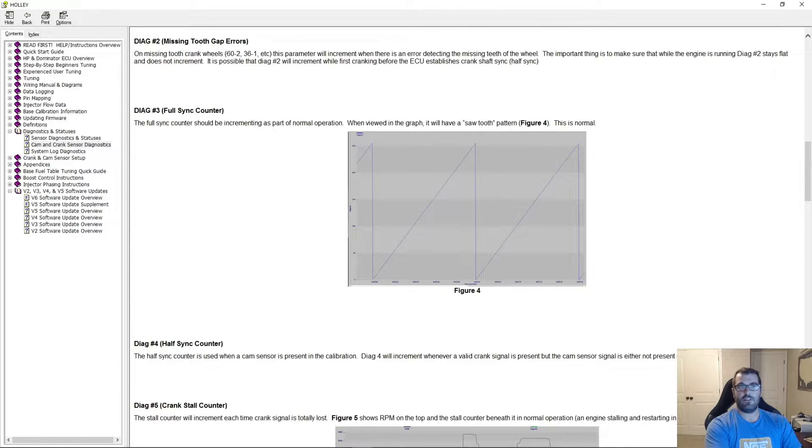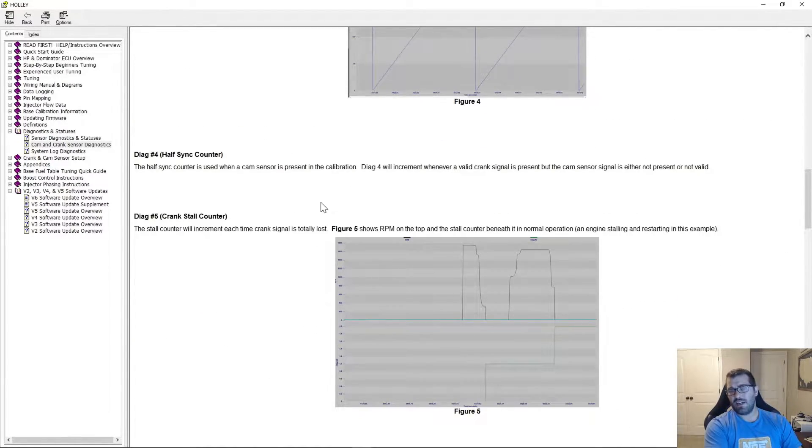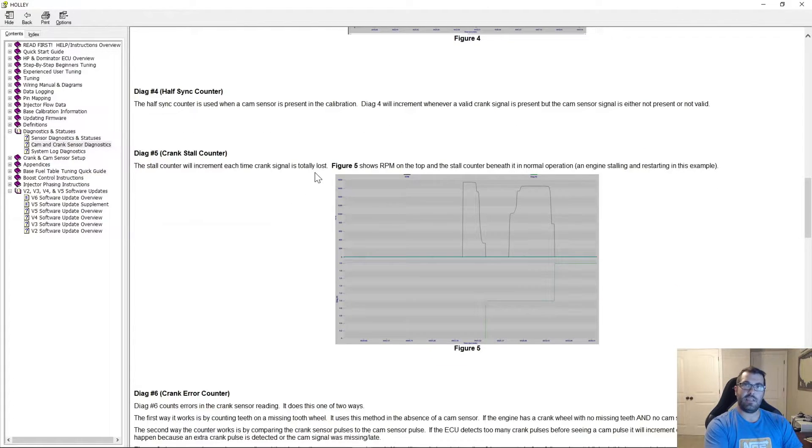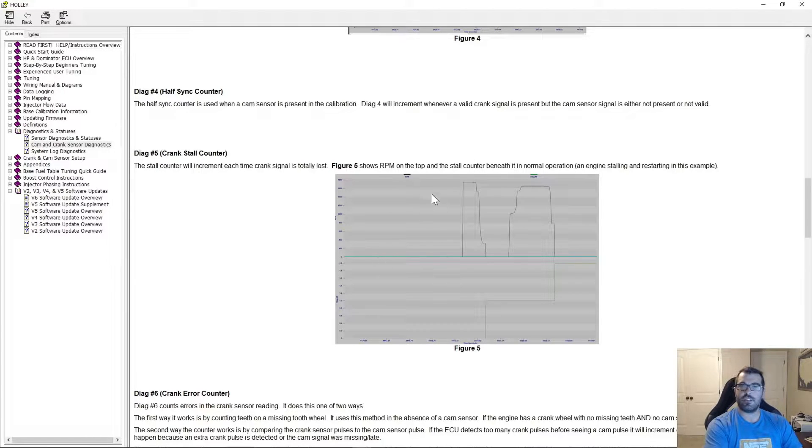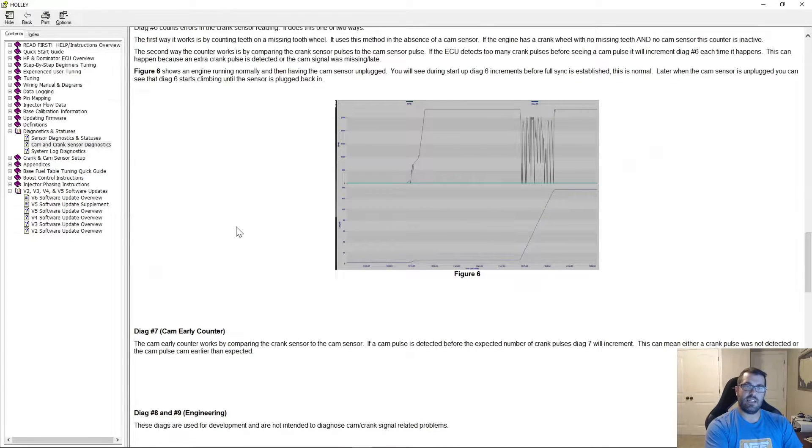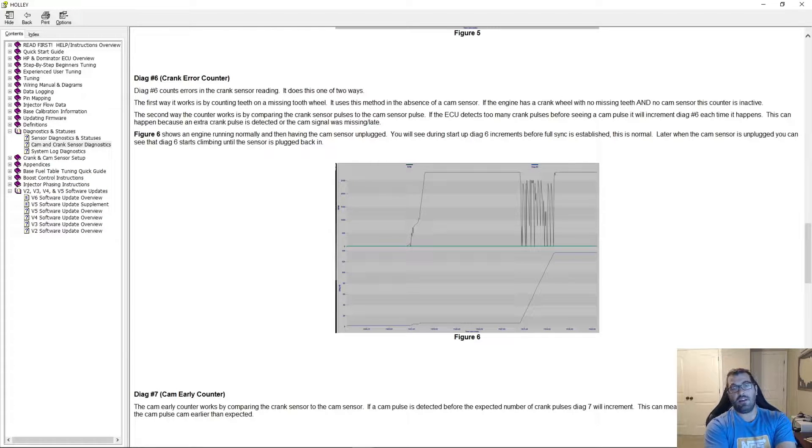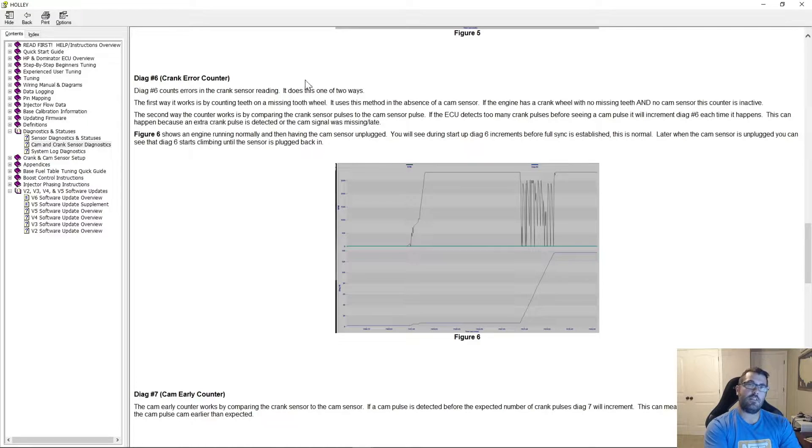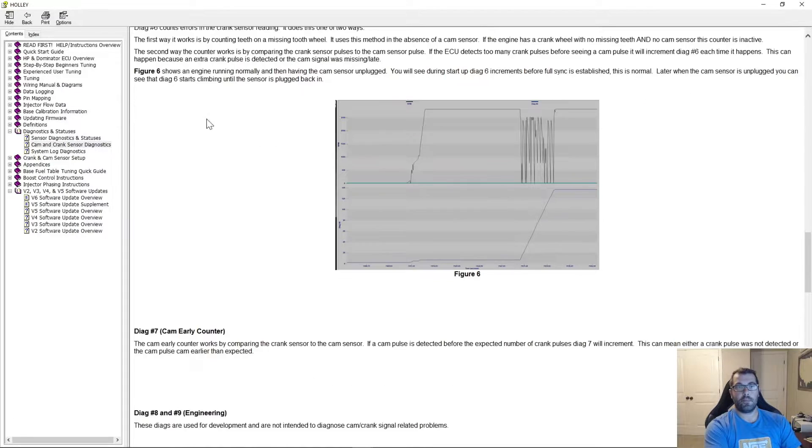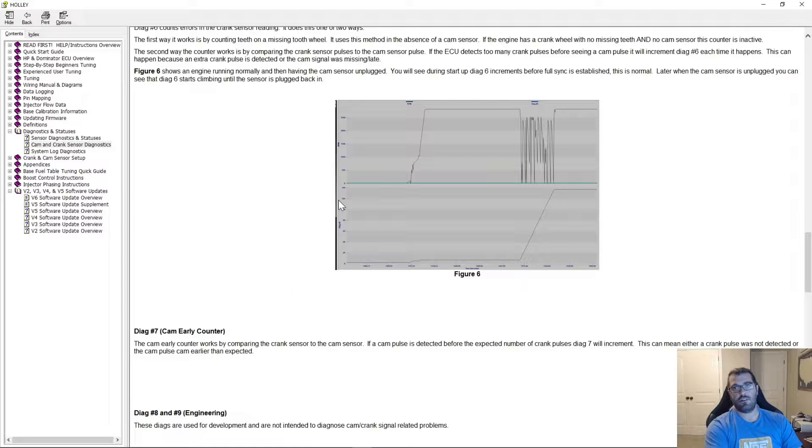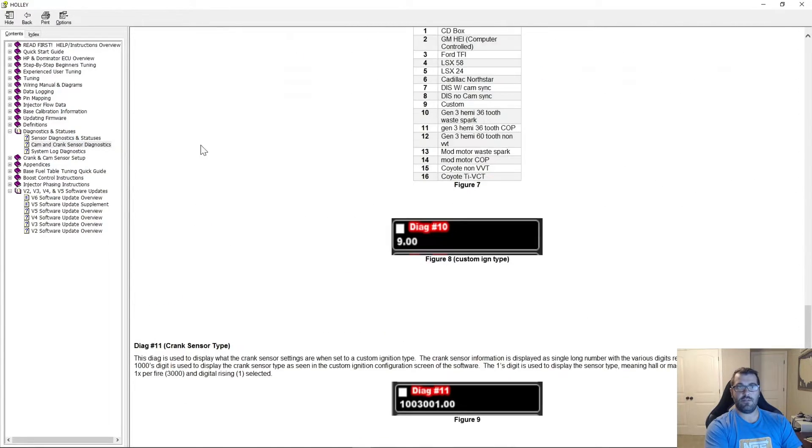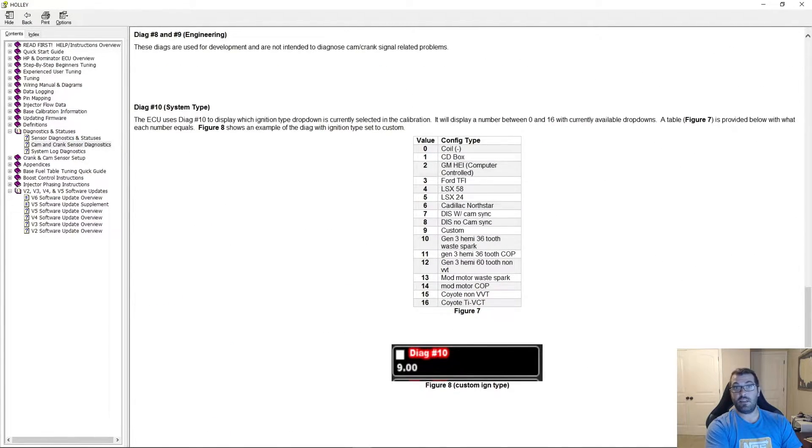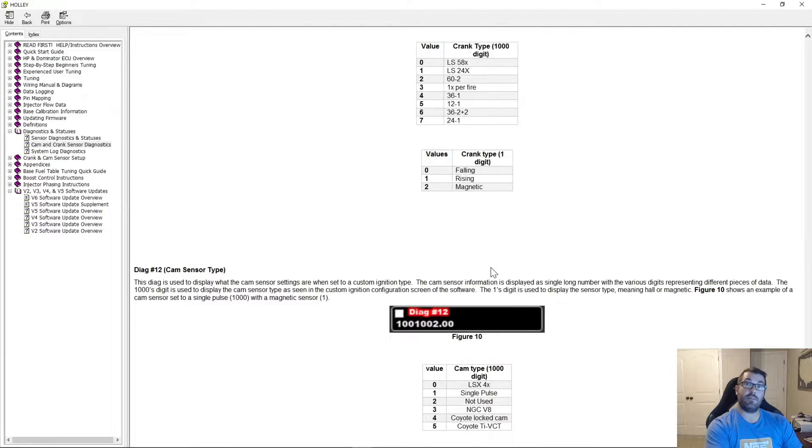And when you scroll down, you can see we cover what all of them mean. The majority of them don't have a lot of meaning to the person that's just trying to get their engine running right. A lot of it's more engineering type information, but Diag 6 and Diag 7 are your big ones. So your cam and crank sensor diagnostics. So Diag 6 is a crank error counter, but typically the way it presents in the field, and I'll show here in a few moments, is that it shows when a cam sensor fails. Diag 7 typically shows when a crank sensor fails. So you can go here and look at it, and the other thing that's nice is your Diag 10, 11, and 12 will tell you what your cam and crank sensor setup is.